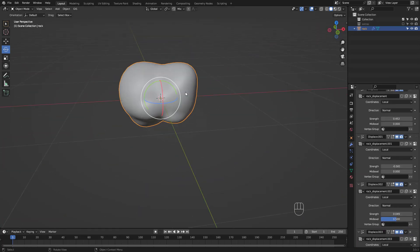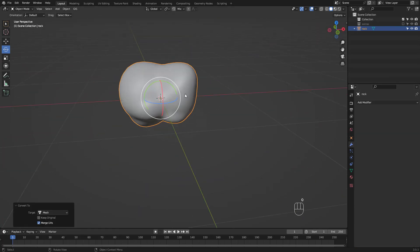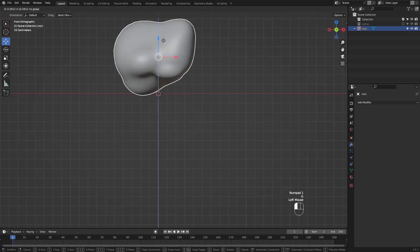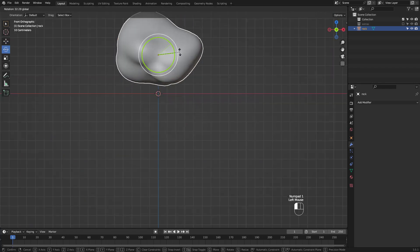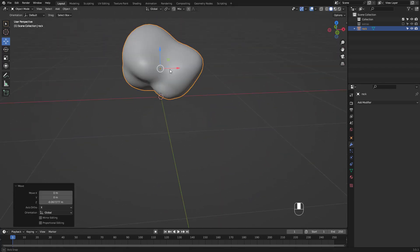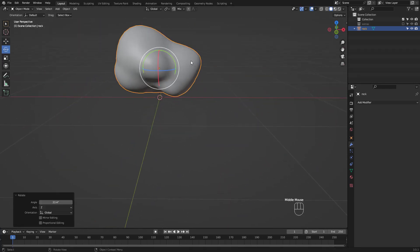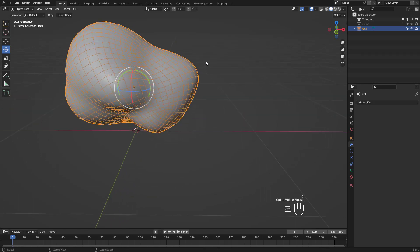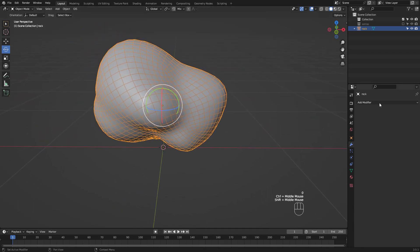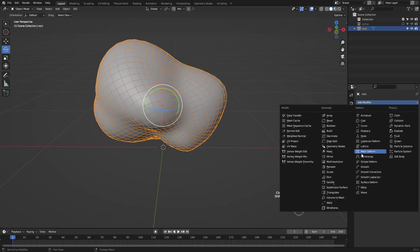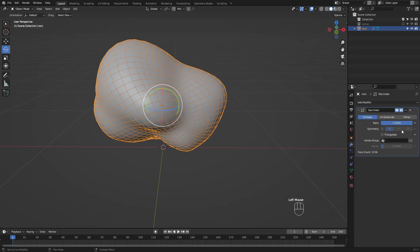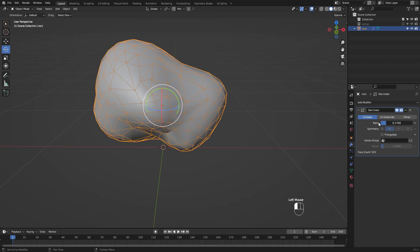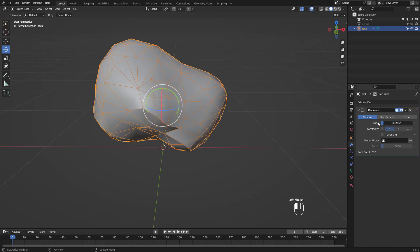I'm going to convert mine to mesh. Turn on wireframe view to see better. Then add a decimate modifier. Let's lower the ratio to about here, then apply it.